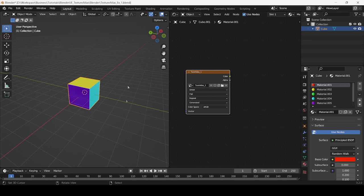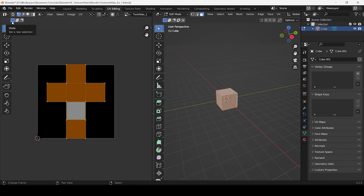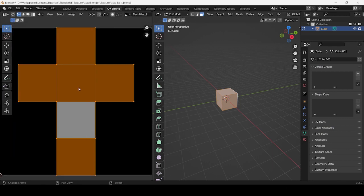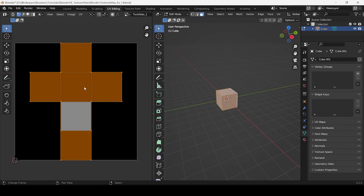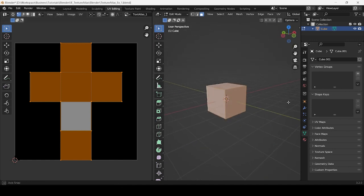Before we go any further with the baking process, we need to ensure that none of the model's UVs are overlapping. Do this by switching the layout to UV Editing and switching over to Edit mode to view the UV map. Notice how all six surfaces are non-overlapping. This means that none of the texture data of one UV island will be eclipsed by that of another.